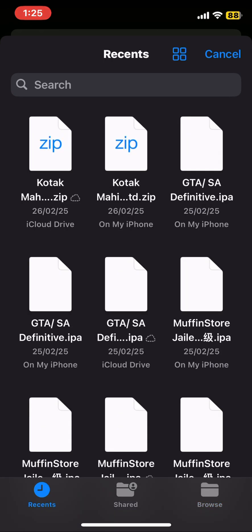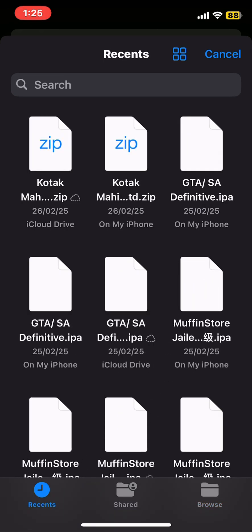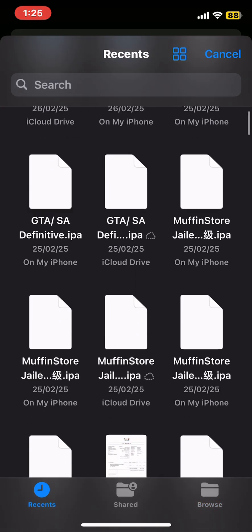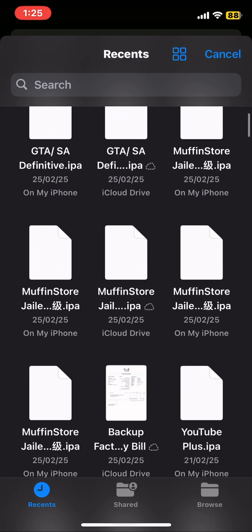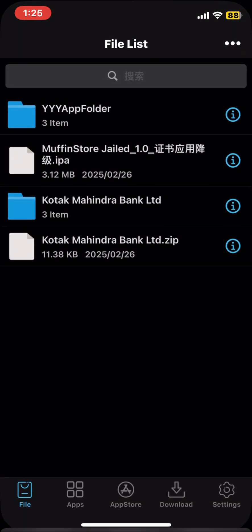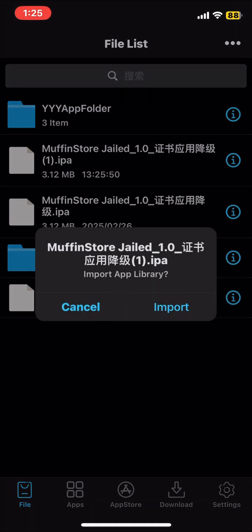Fifth, select IPA file that you want to download. Then click on IPA and click import. Then wait for complete.